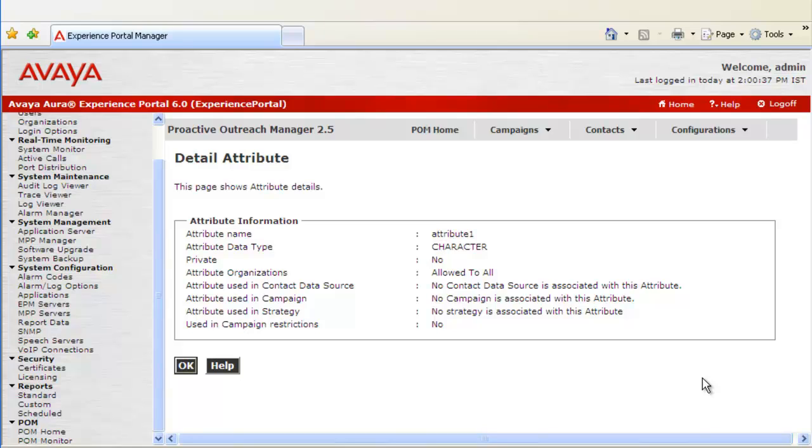data type, organization, whether it is private or not, campaigns, strategies, restrictions, all of those things. Let's click on OK to go back.